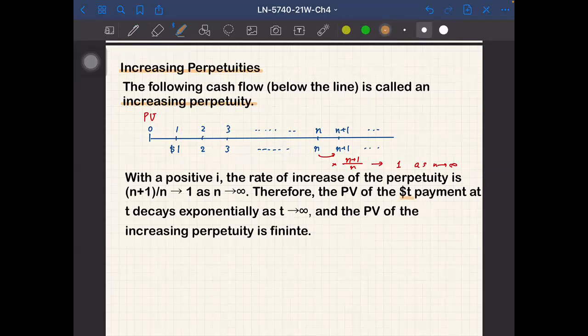The present value of an increasing perpetuity is also finite. We have seen in previous sections that a perpetuity with constant payment has finite present value, but even when the payment amount is increasing linearly the present value is still finite.